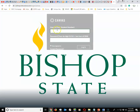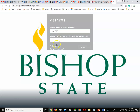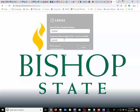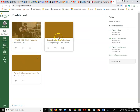Again, your login ID or user ID is going to be your student number, which should be a seven-digit number. Your password, as shown here, is your six-digit date of birth followed by the last four of your social. Once you are logged in, it will take you straight to your dashboard.